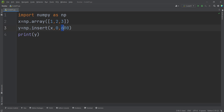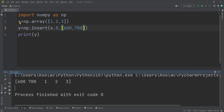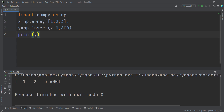Also remember that if we pass a list of numbers, for example 600 and 700, and run the code, you can see that we have added 600 and 700 at the beginning of the array.